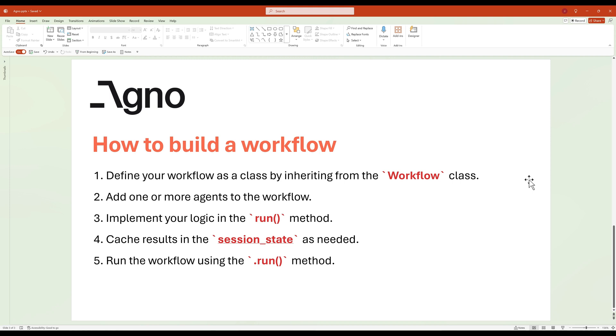To enhance performance, you can cache intermediate results in the session state, which helps avoid redundant processing when the workflow runs multiple times. Finally, to execute the workflow, simply call the run method. And your workflow will process the inputs, coordinate the agents, and produce the desired output.